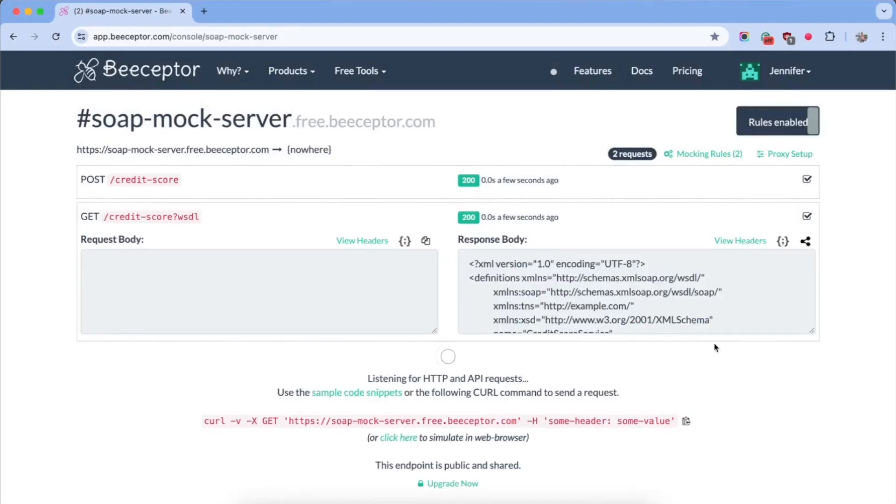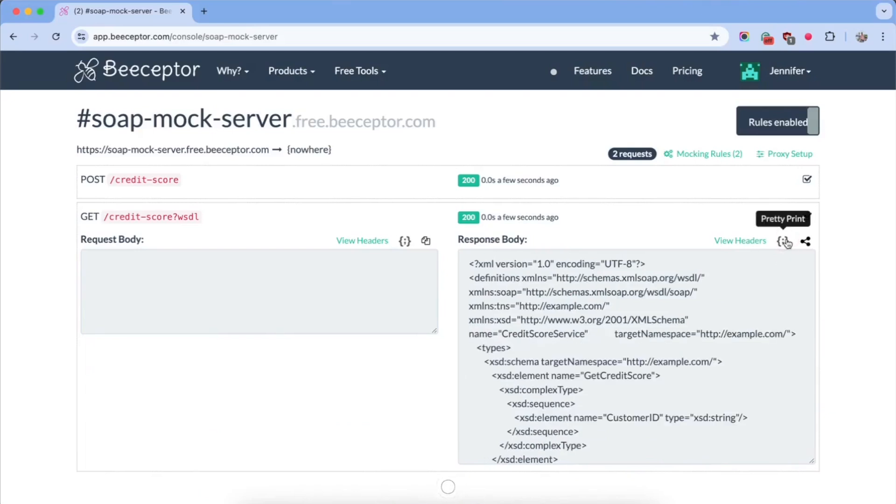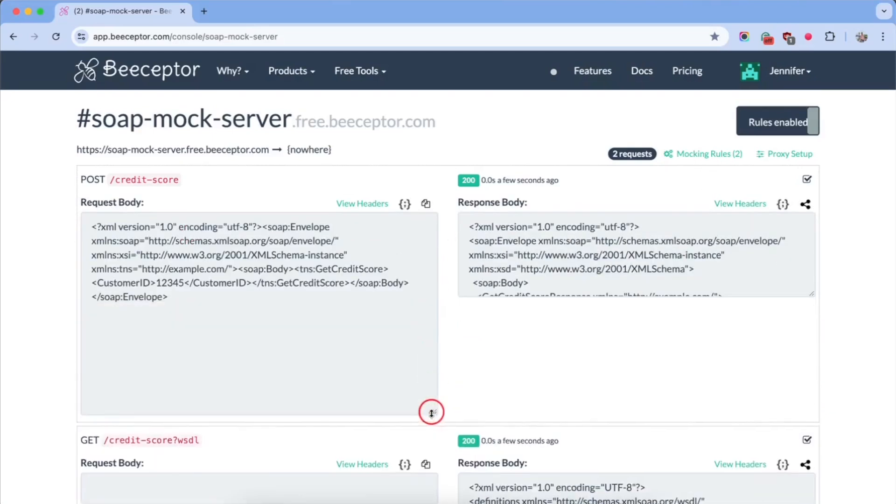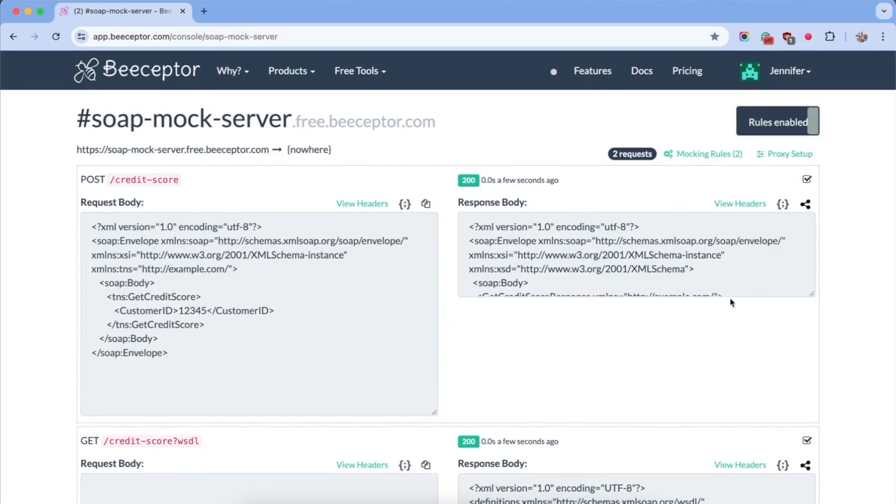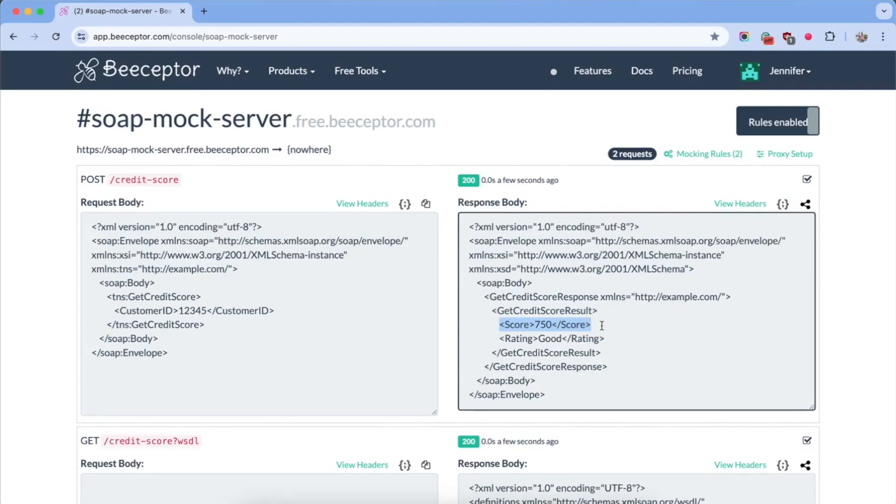Now, let's head back to the bSeptor dashboard where you can see two new requests. The first one is for retrieving WSDL by the application. The second one is an actual SOAP call to retrieve the credit score. This request returned a credit score of 750 for the given customer ID.